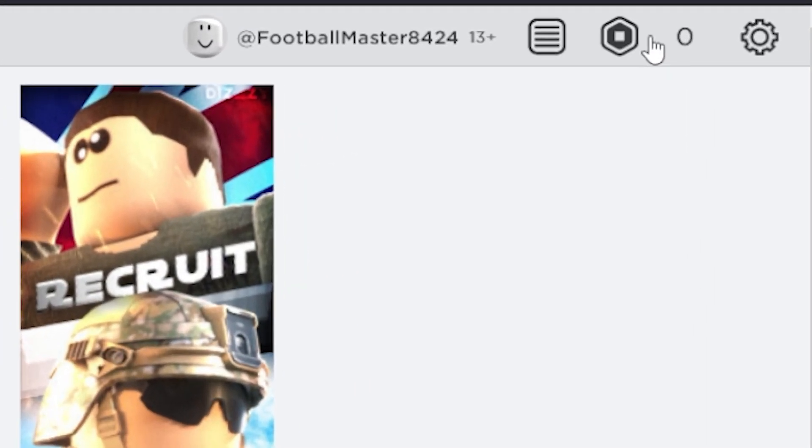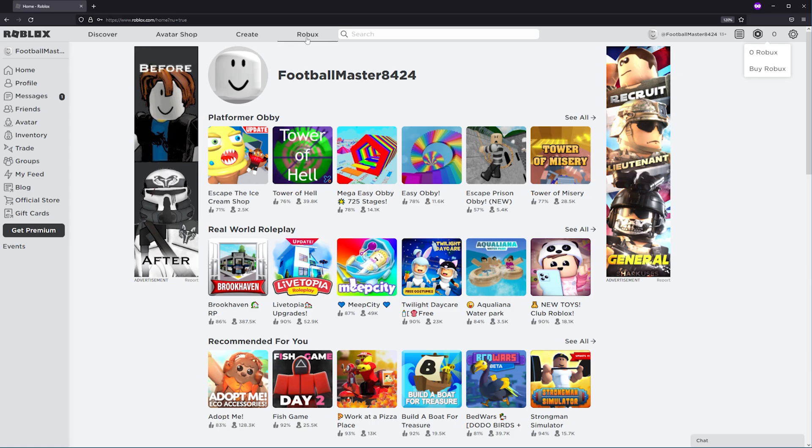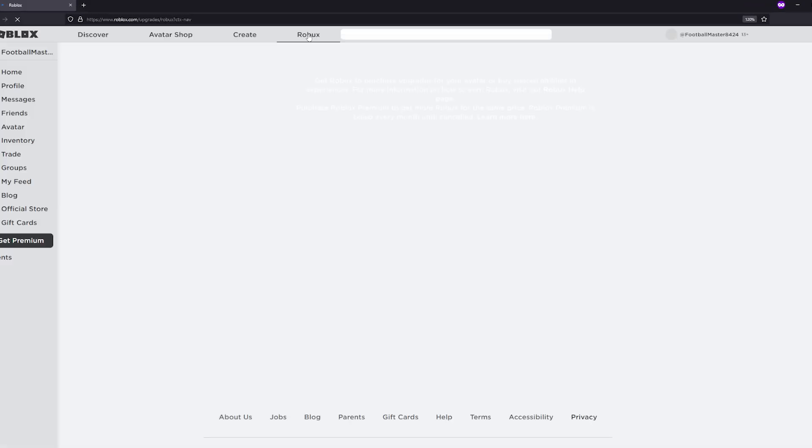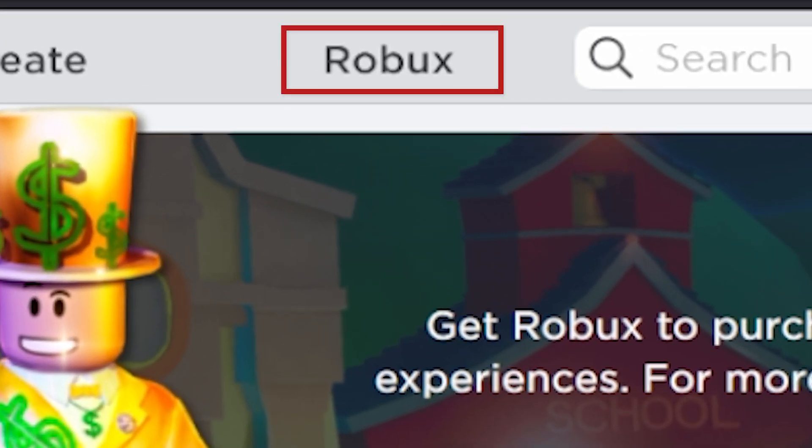Make sure you have enough Robux in your balance to afford the name change. If you don't, you'll need to buy Robux. To do this, click on Robux in the top menu.